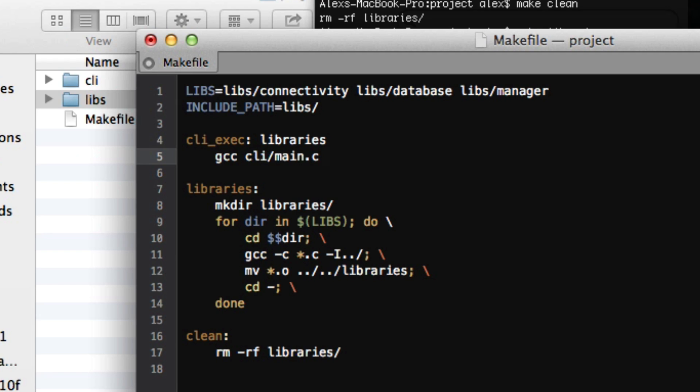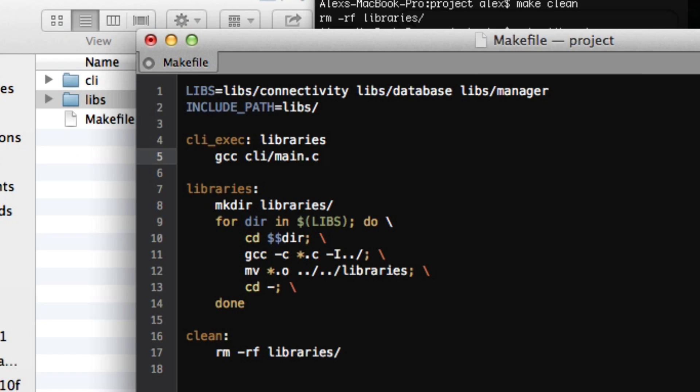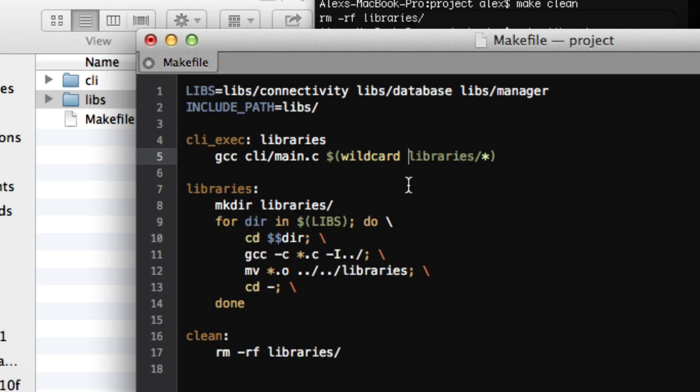And then I'm going to tell it about all of our libraries. Now one of the downsides to this is actually that gcc doesn't like wildcarding like star dot o. So instead what we're going to do is we're going to use a makefile wildcard. And all you have to do is like a dollar sign, and then in parentheses wildcard space and then library slash star. And this will just create a space separated list of all of the things that match this wildcard, in that case all of the library object files.